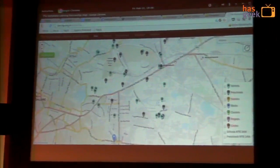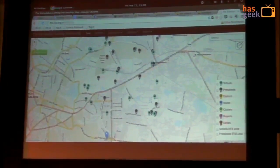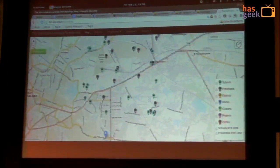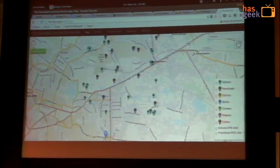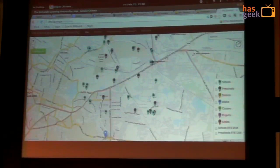I just want to show you a recent thing that I've been poking around. I work for a non-profit called Akshara Foundation, and they do a lot of stuff around schools in Karnataka. I'm part of this project called the Karnataka Learning Partnership, and we had this map portal for a long time which was using Google Maps, and it sucked big time.